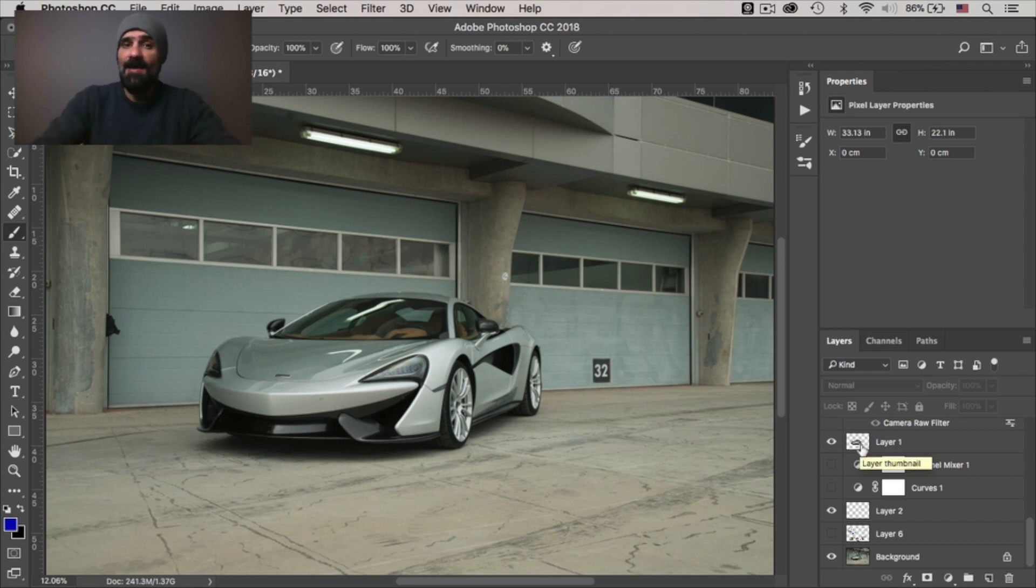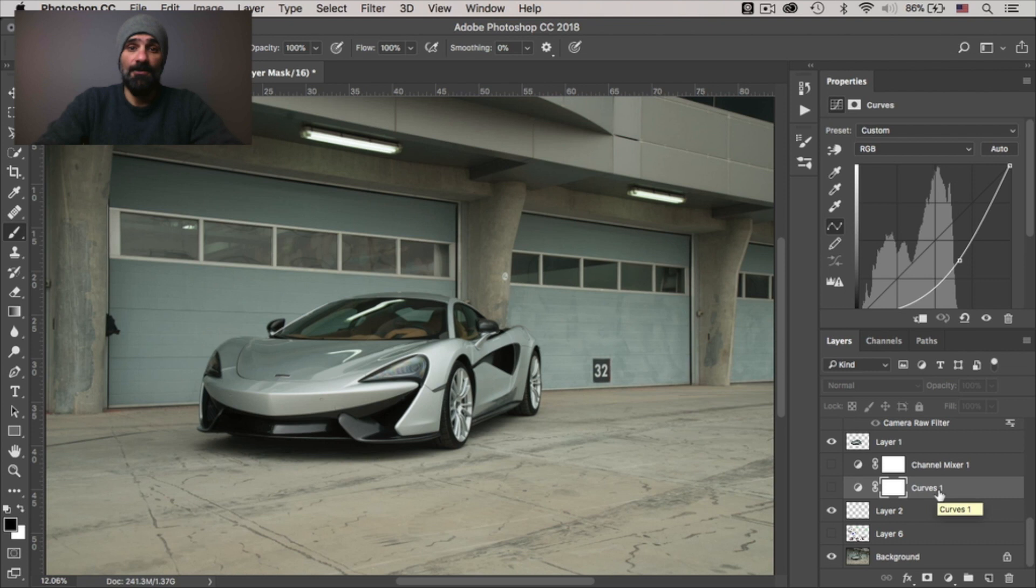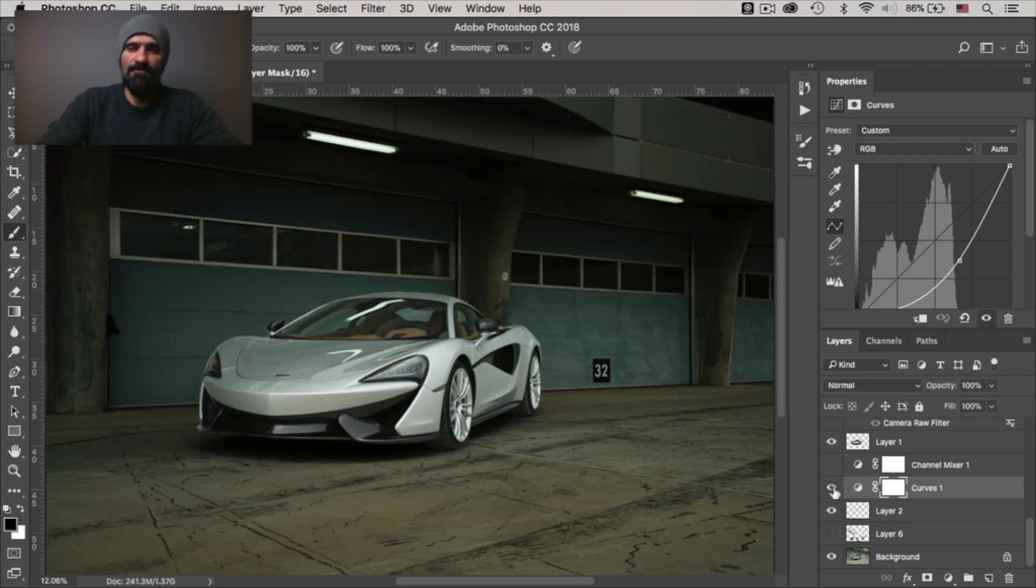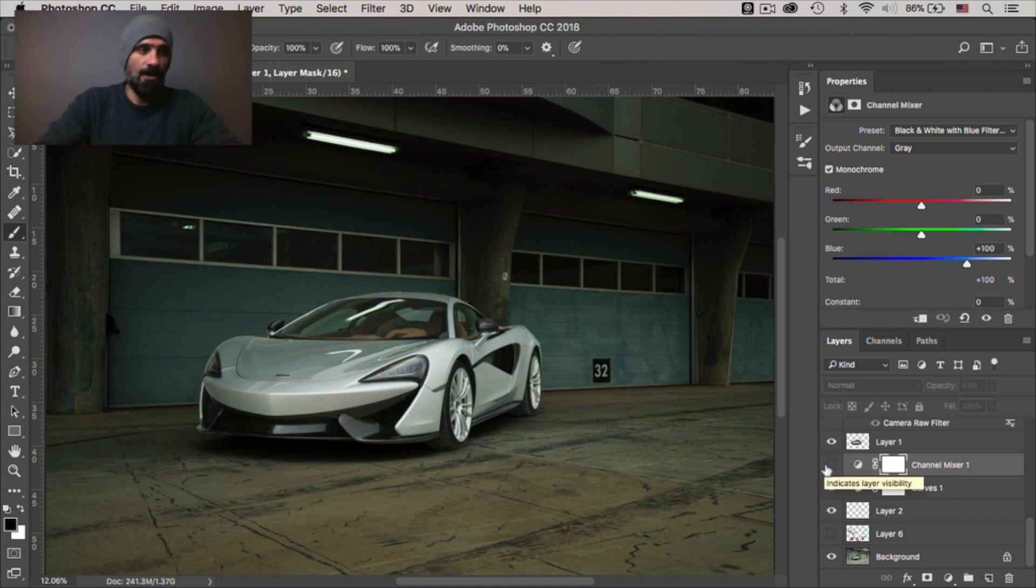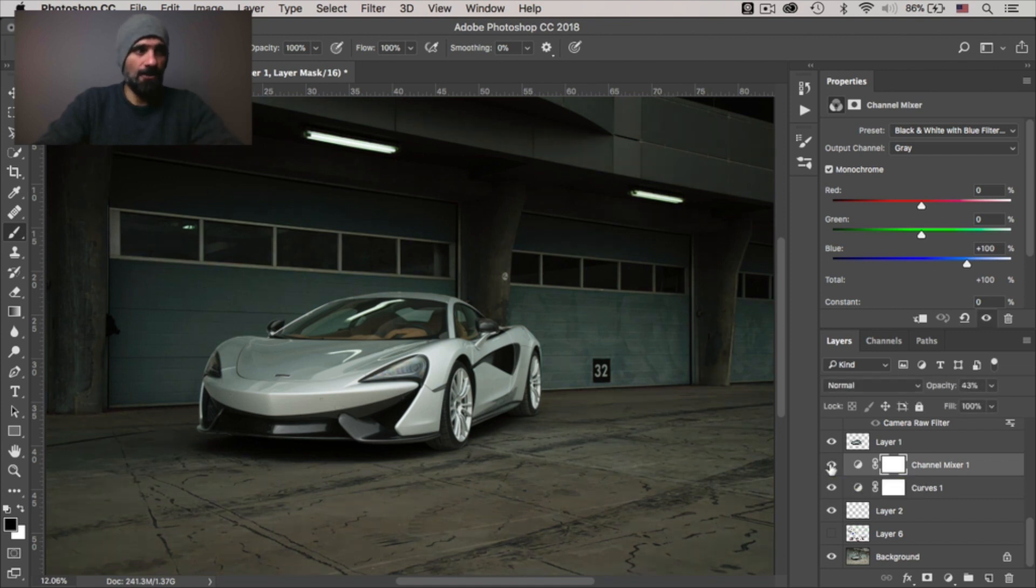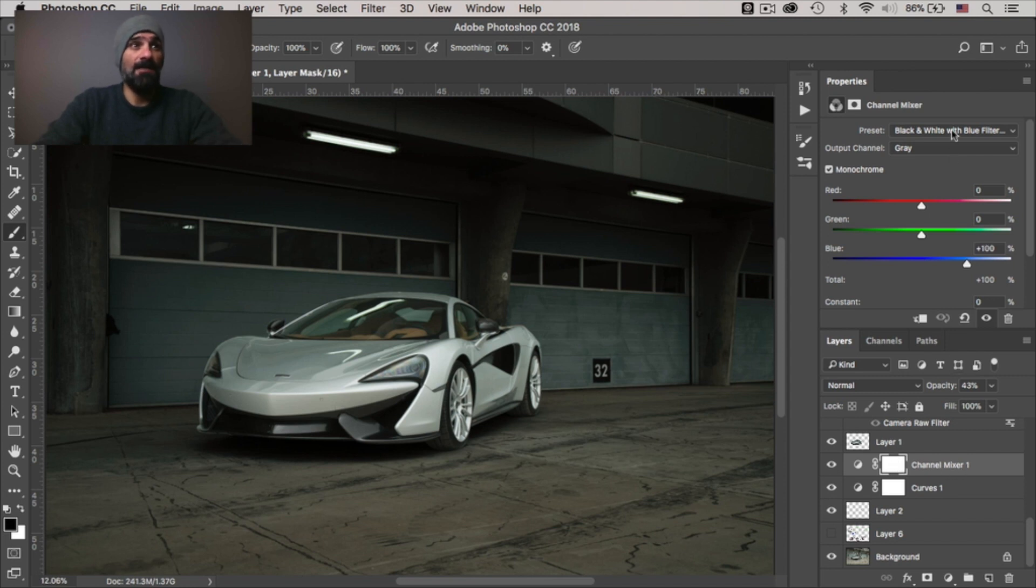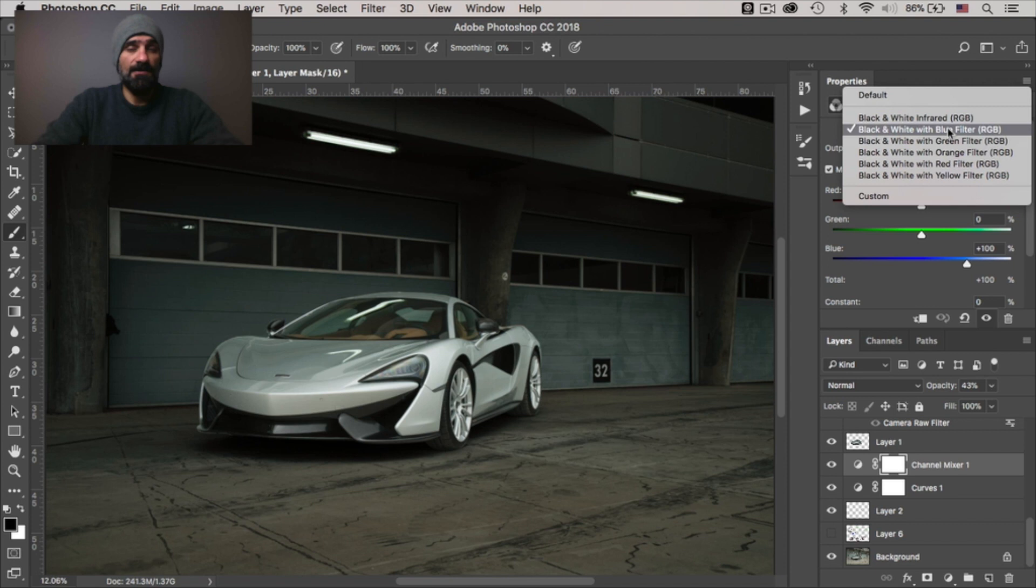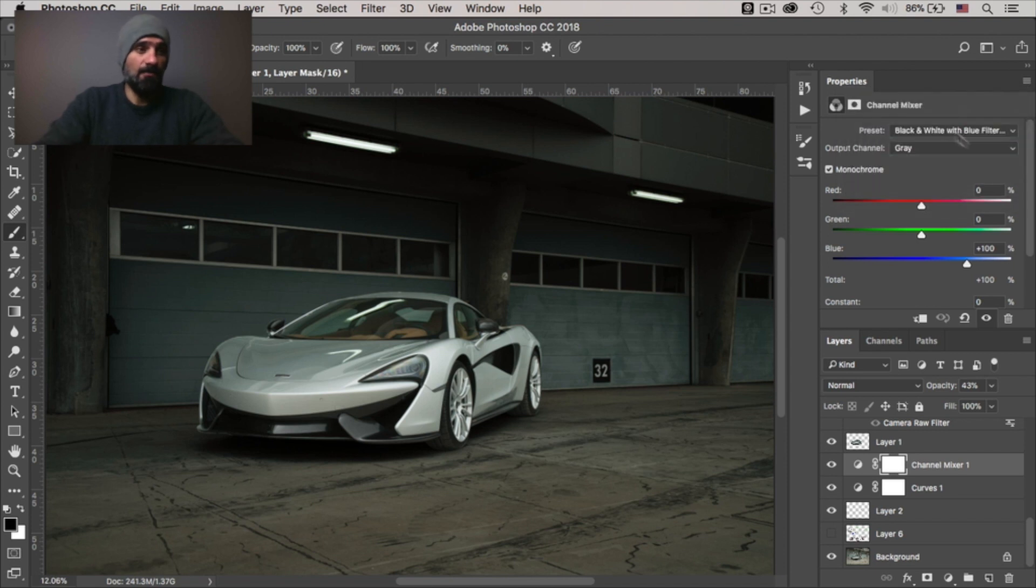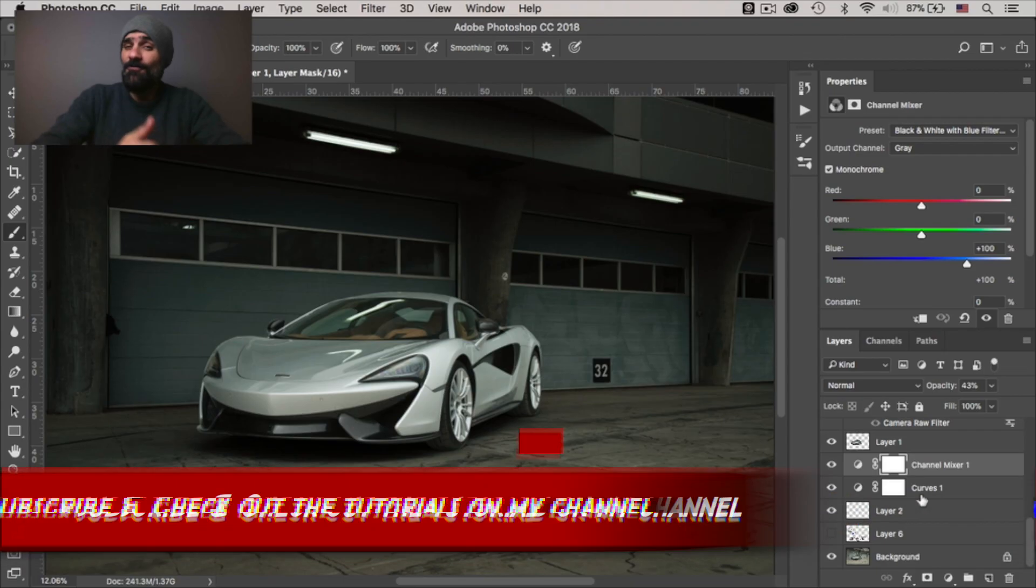All right, let me enable this again. All right, so now that I have the car on a separate layer, I added a curves adjustment layer in which I've darkened the background to my liking. I then desaturated the entire area just slightly, not too much, by adding a channel mixer. And the way it works, I'd select one of the filters and mainly I use the blue and I've dropped down the opacity to 43%.